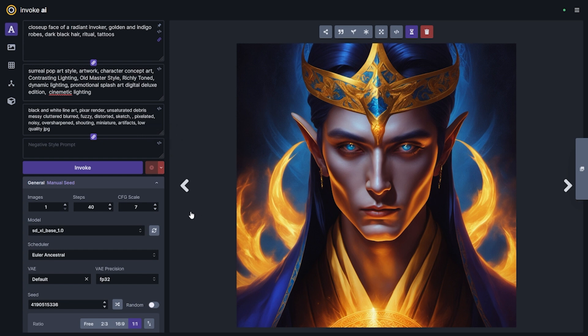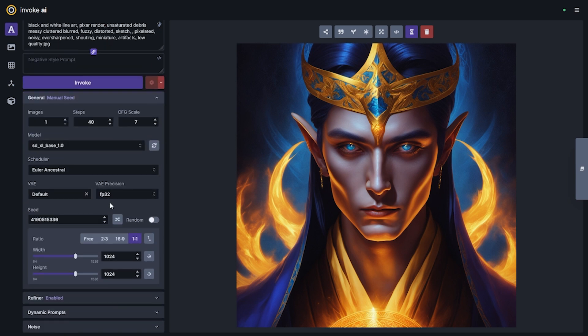A couple of other things to call out with the SDXL model. If you're using FP16 precision, you'll want to make sure that you download a fixed VAE. The VAE file that was released with the original SDXL base 1.0 model was broken for FP16 runs and also generated a really weird dramatic aberration in the images that some people think was a watermark. So we recommend using a fixed version that has both FP16 support and also gets rid of that weird scan line look on the images.